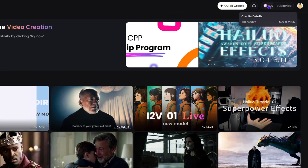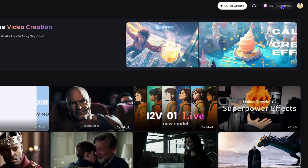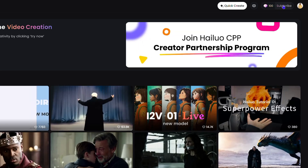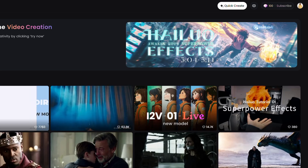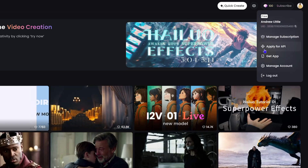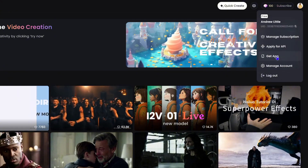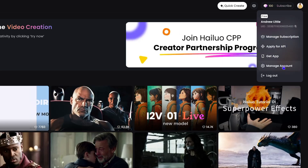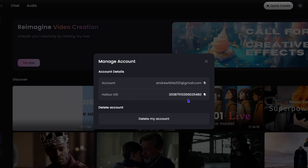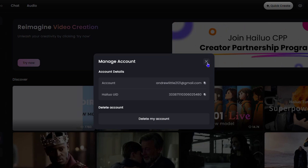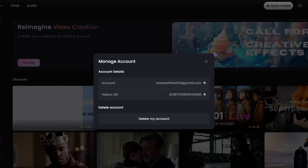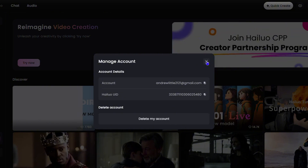When you sign up you get 100 credits to use for creation. You can quickly upgrade your account — there's a Subscribe button at the top and also on the left-hand side. Under your profile you have your user ID, Manage Subscription, Apply for API, Get the Mobile App, and Manage Account. If you click Manage Account you can see your email address, account ID, and you can delete your account.